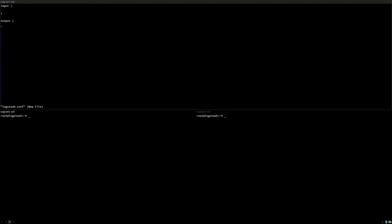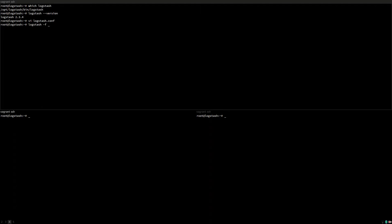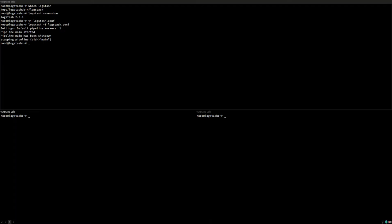All you have to have is a data input and a data output and they don't need to contain anything. This is the most simple Logstash configuration you can have. Nothing in, nothing out. Let's run Logstash with this and you'll see it starts a pipeline, it has nothing more to read from the input, it will shut down.